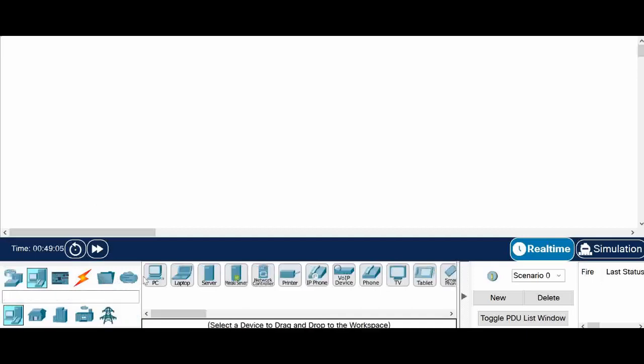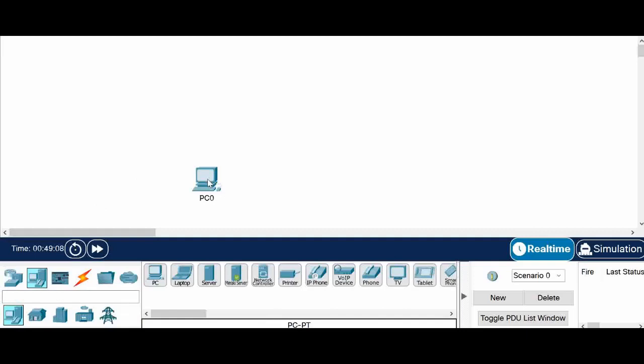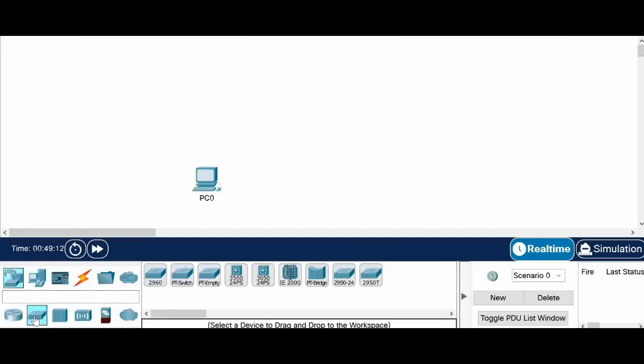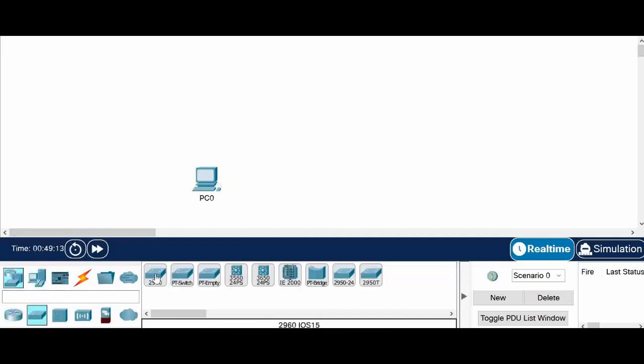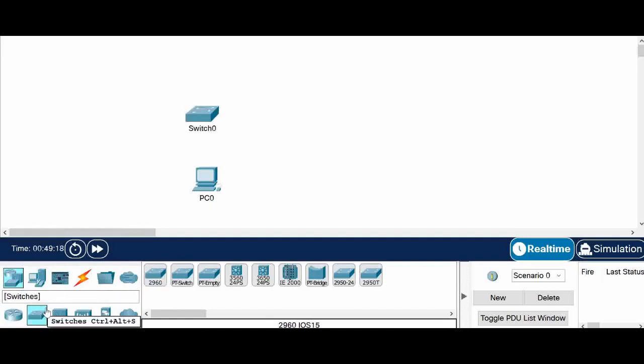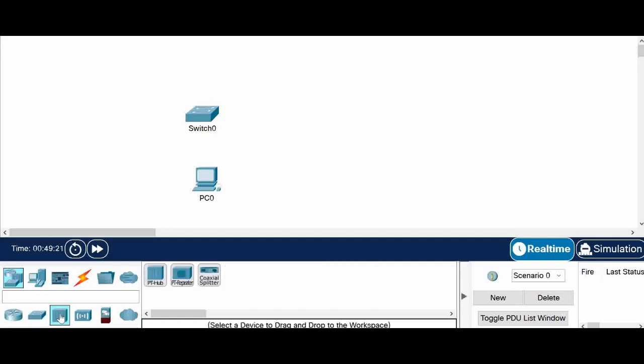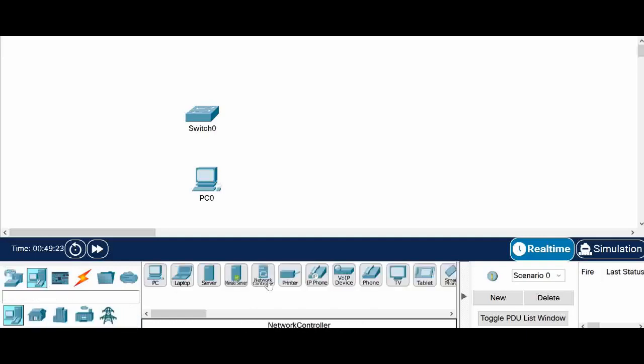Let me add one PC to our topology and add one switch also, a basic collector switch. And I will add one server, we will configure this server as a DHCP server.